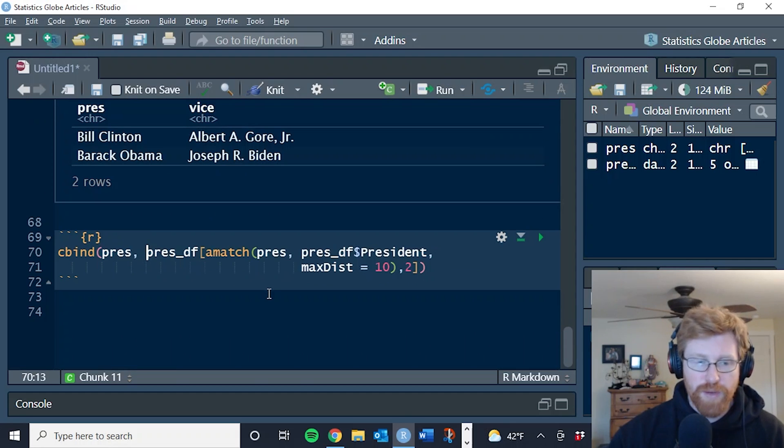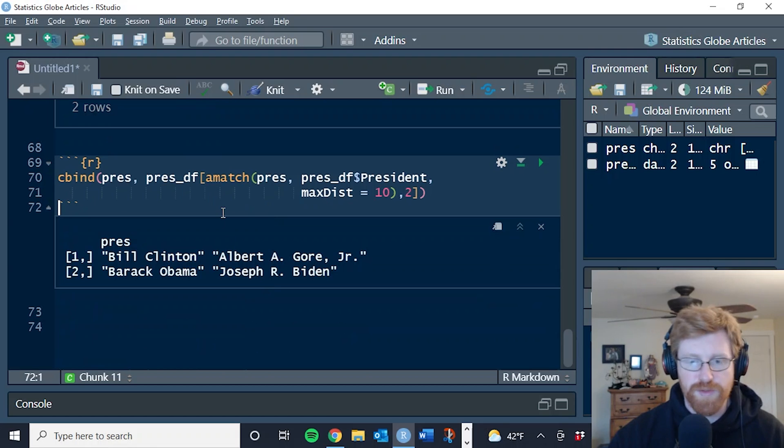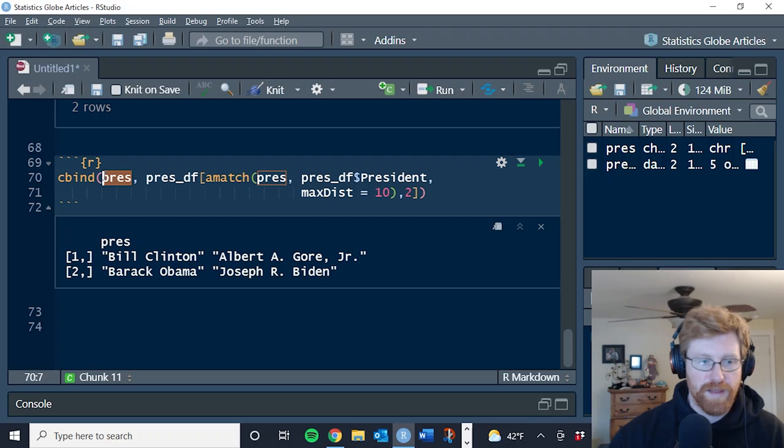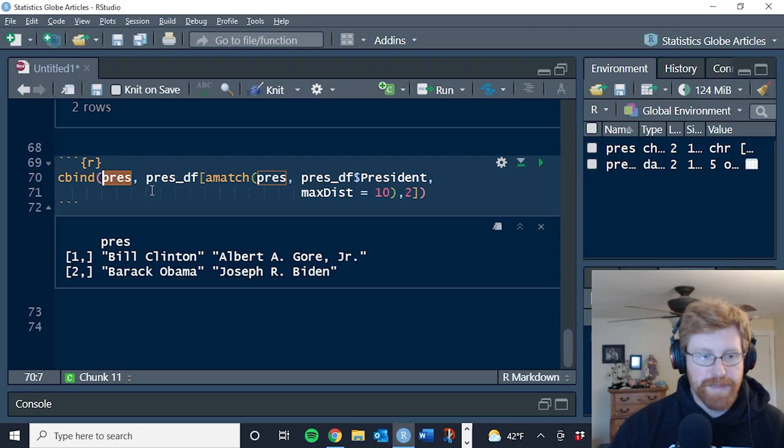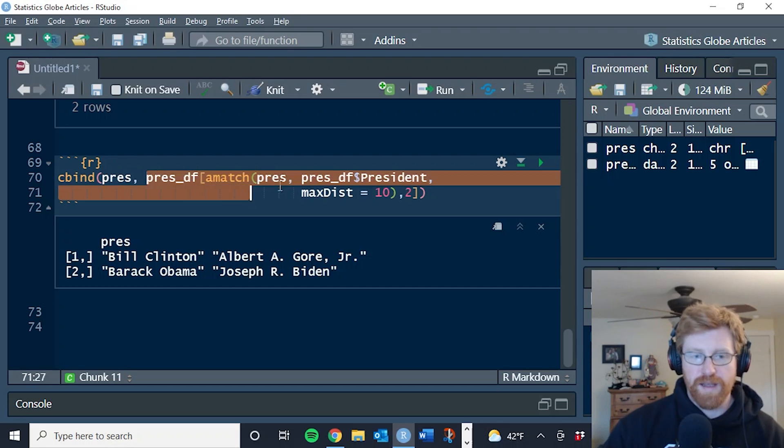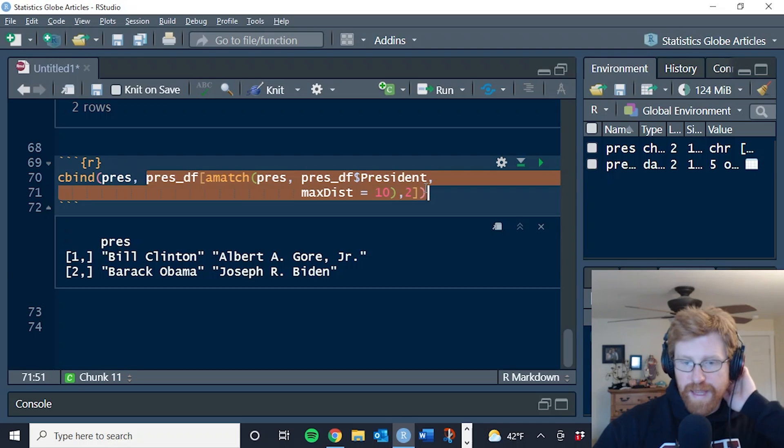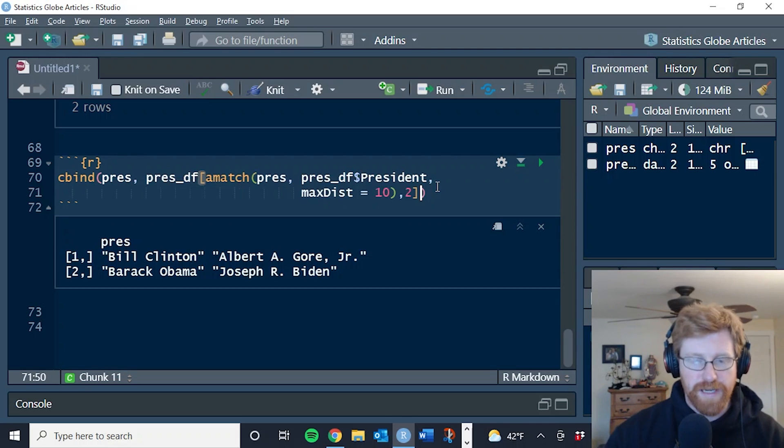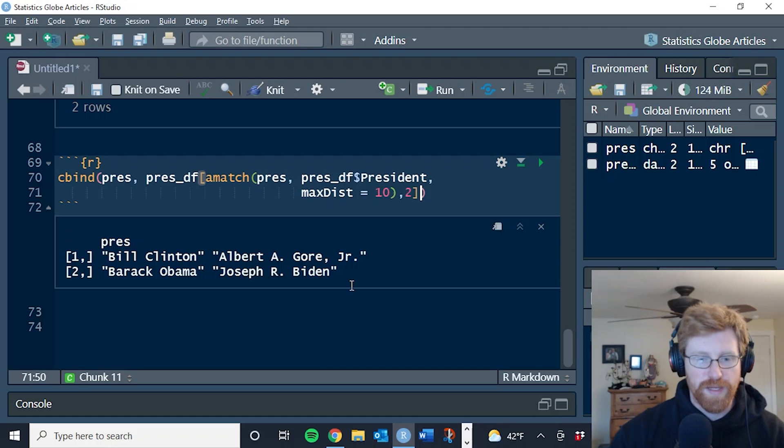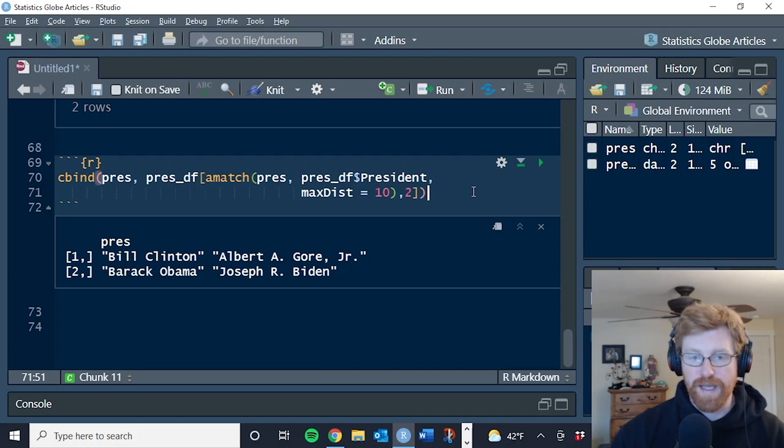This third one, you'd probably use less often, but this is just a way of sort of creating a new vector that combines them before you're going to take the character vector of pres with the informal names, and then combine that with the vice presidents from our data frame, fuzzy matching on the formal names of the presidents. And this is what you get when you run something like that.